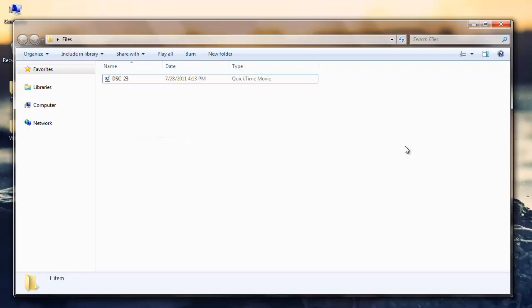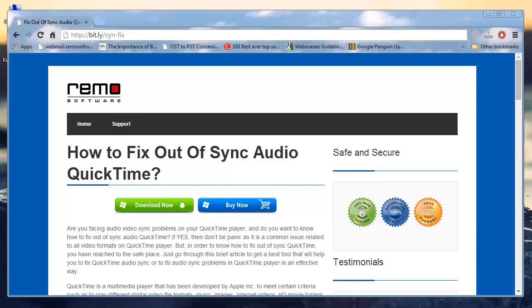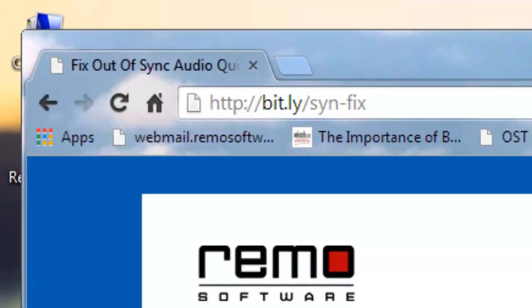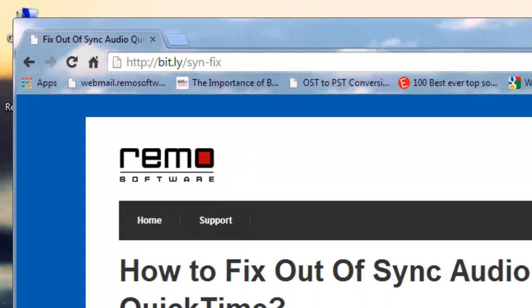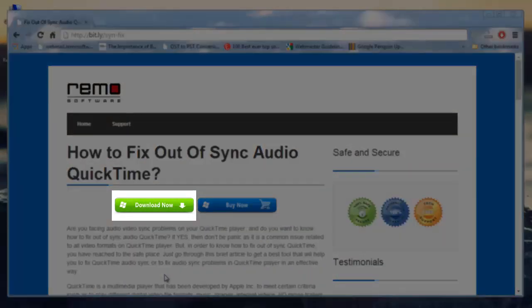To begin with, you require a QuickTime file repair software. You can download the software by visiting this site. I am using the same software that I found here. Download it by just clicking on the download button.